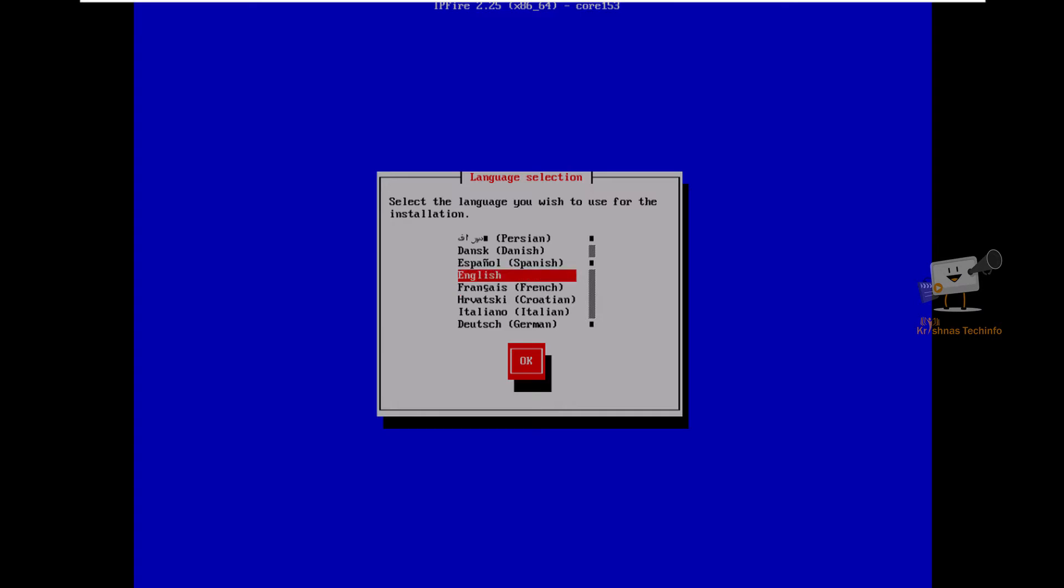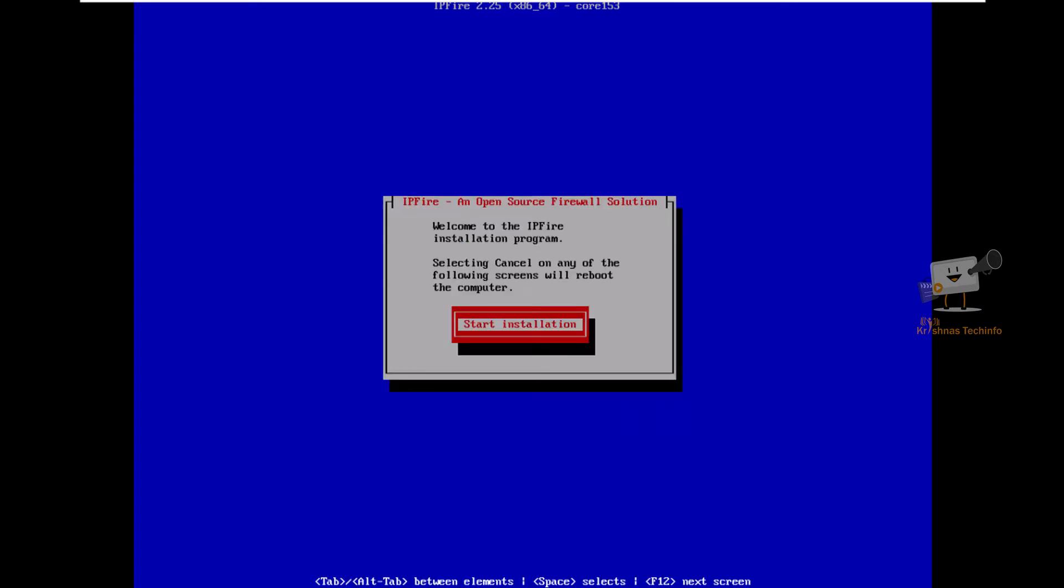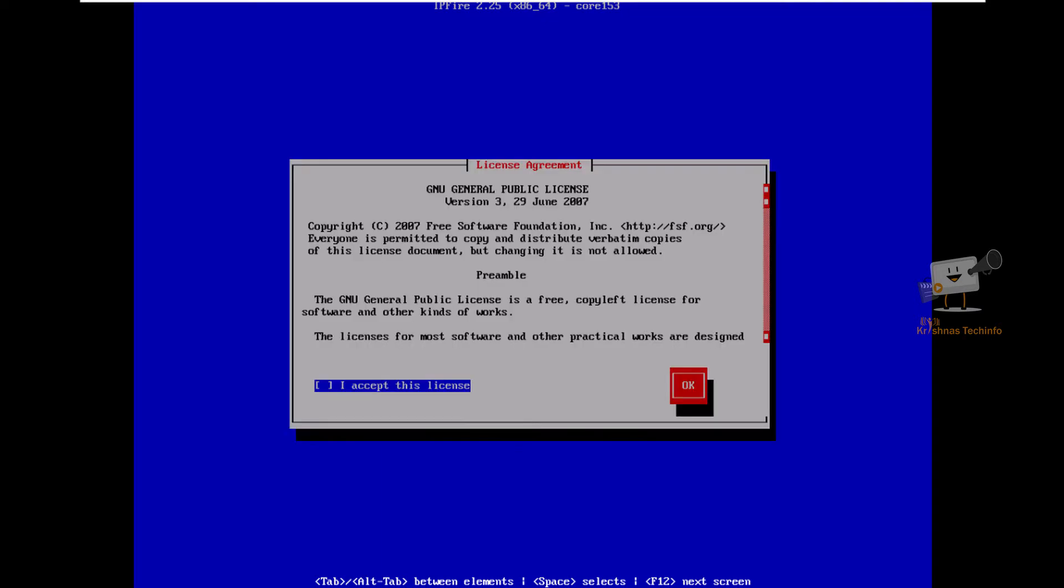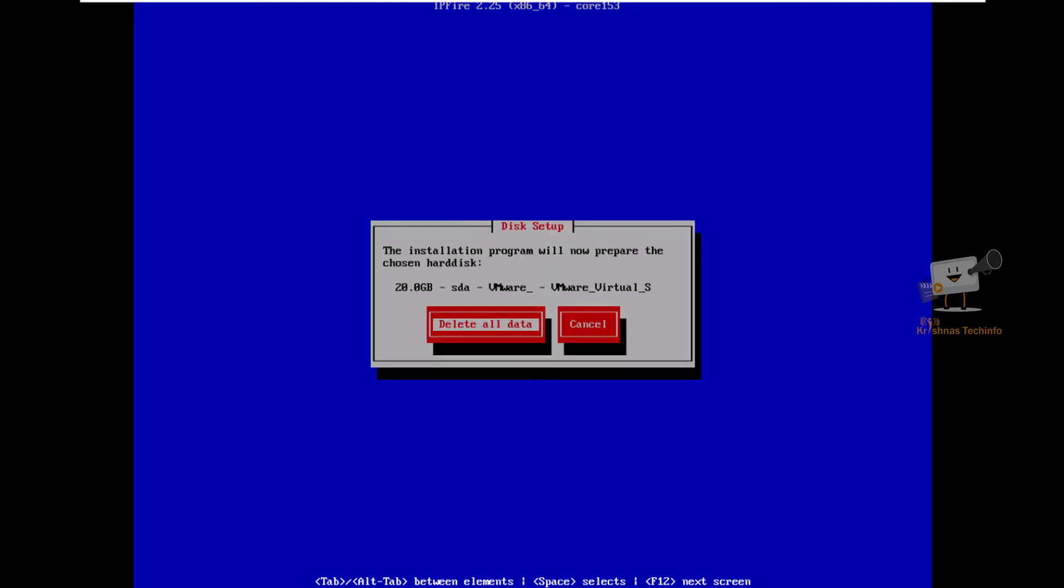Choose the language. Now select start installation. We need to agree the license agreement. Press space bar to select it and tab to select OK.